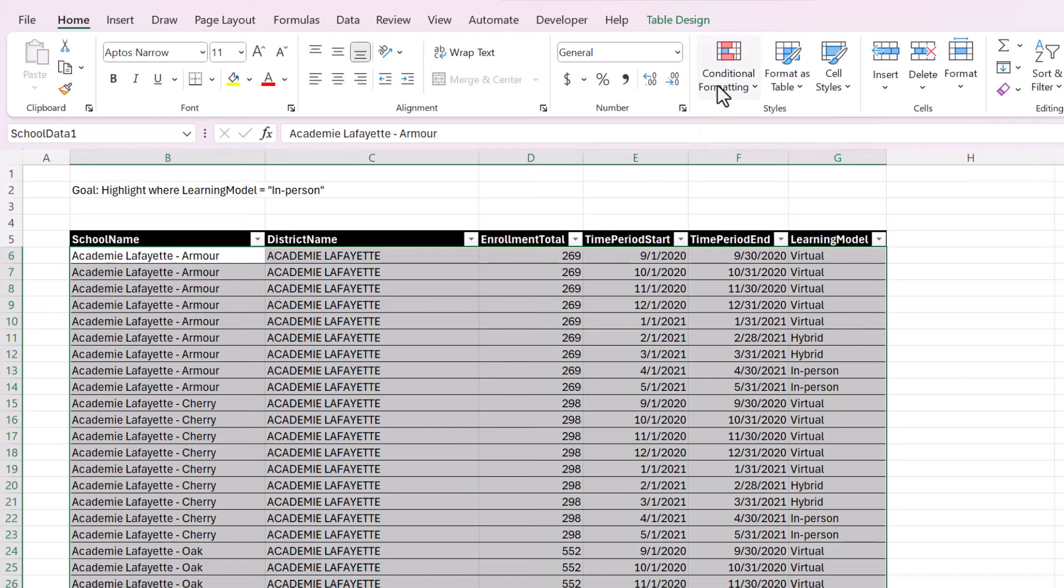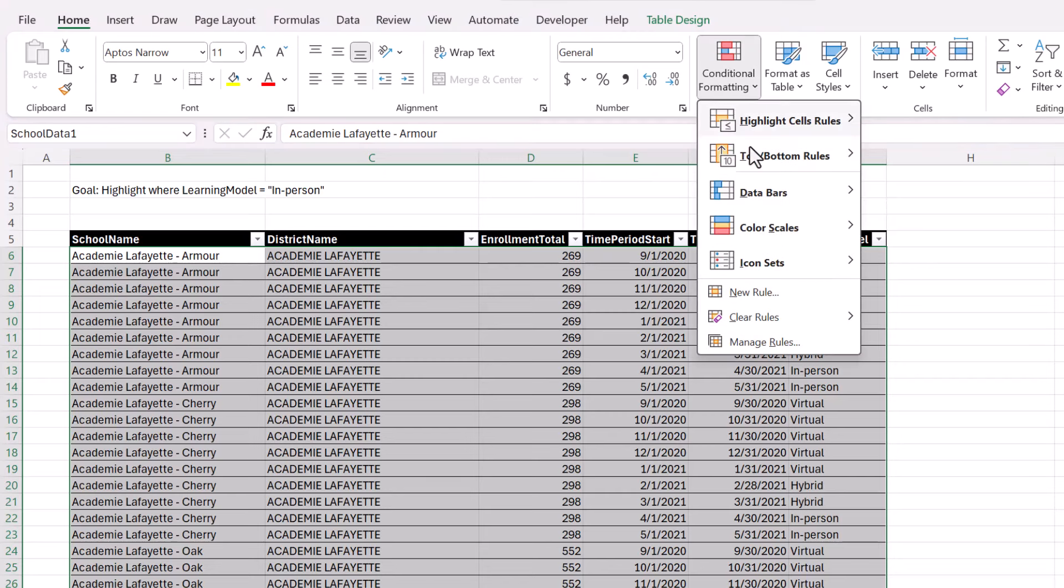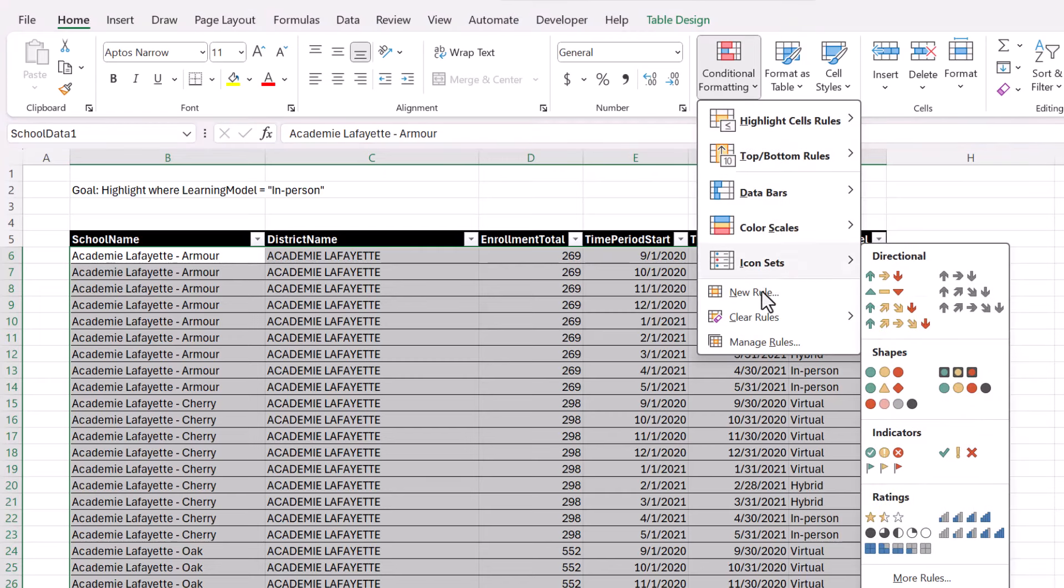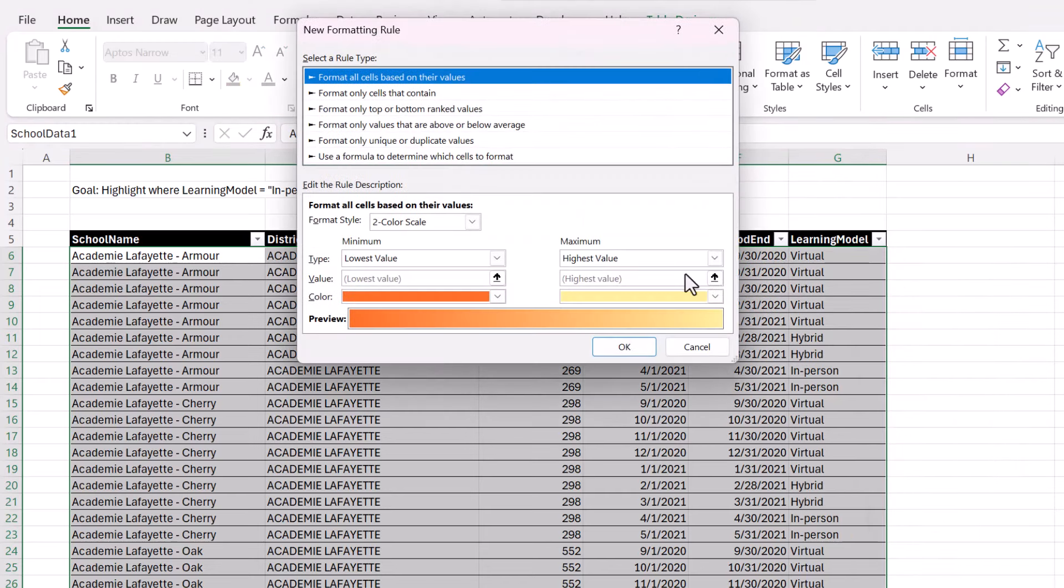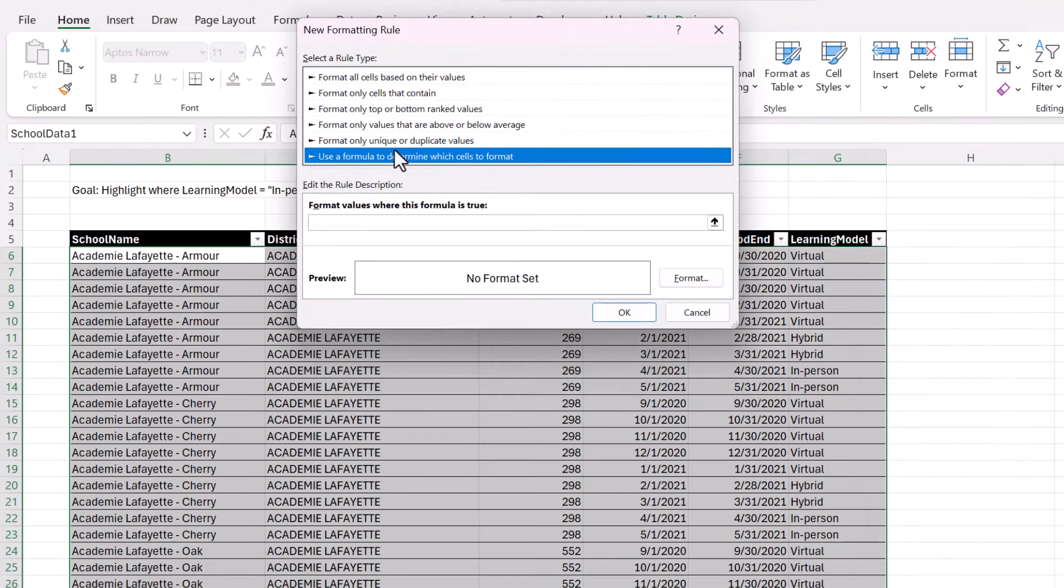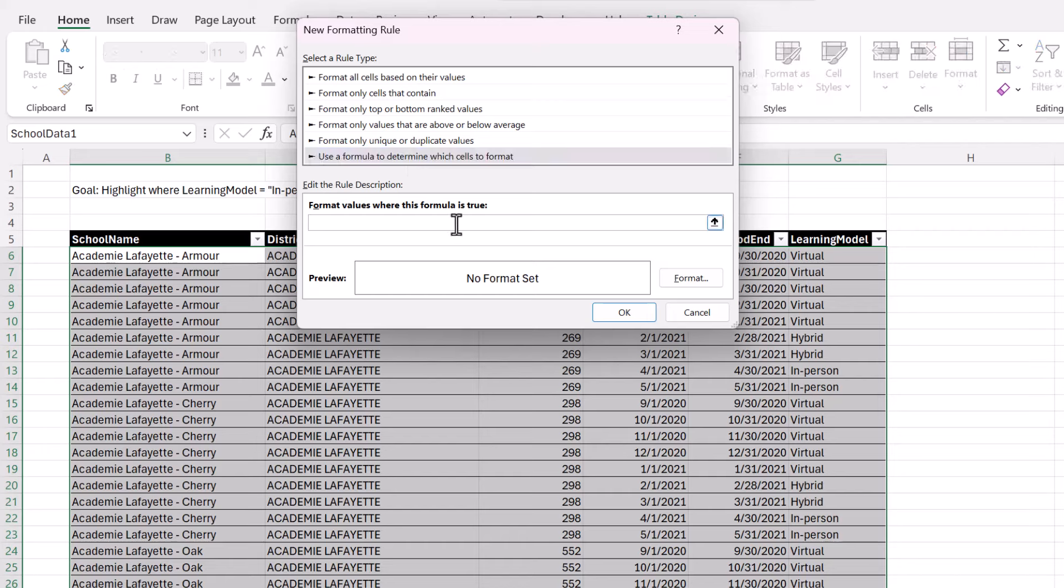So we're going to go to Conditional Formatting, New Rule, and then use a formula to determine which cells to format. Now, when we write this formula, we're going to use the active cell as our prototype. So we're writing the formula from the perspective of the active cell. So for this cell, which is in address B6, if—and we're putting an equal sign—if the cell G6, which is over here, learning model...